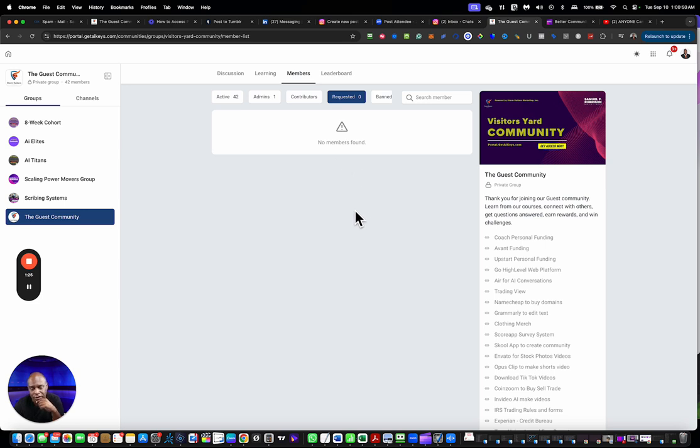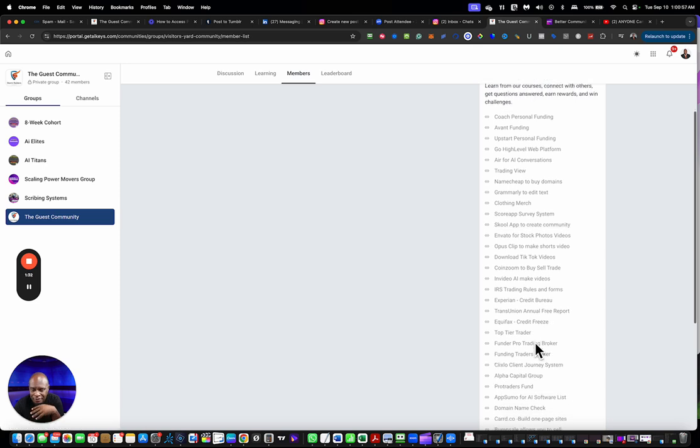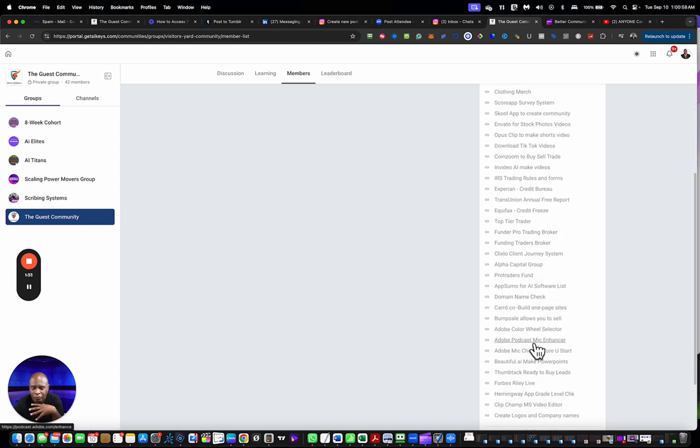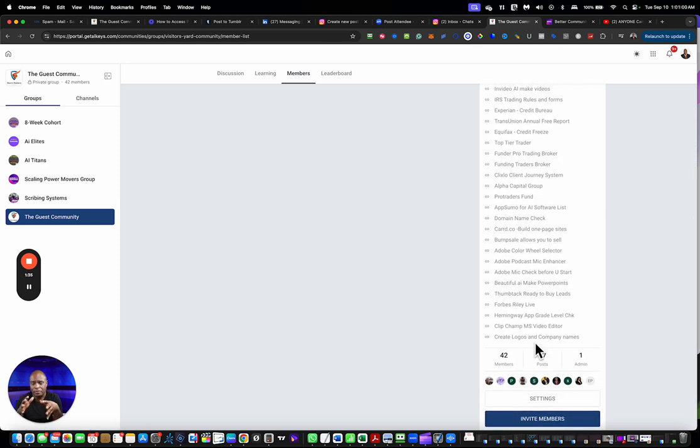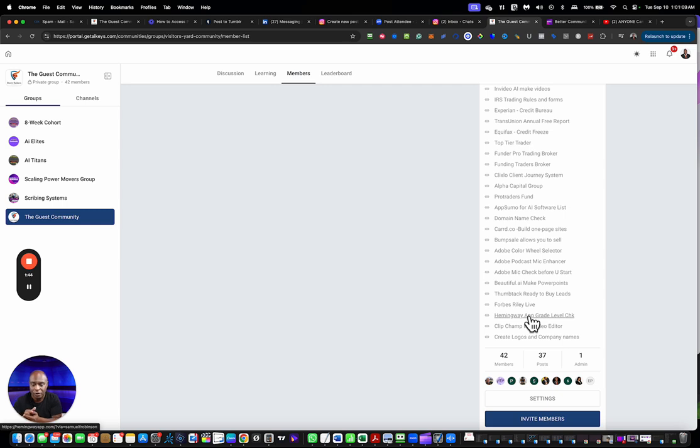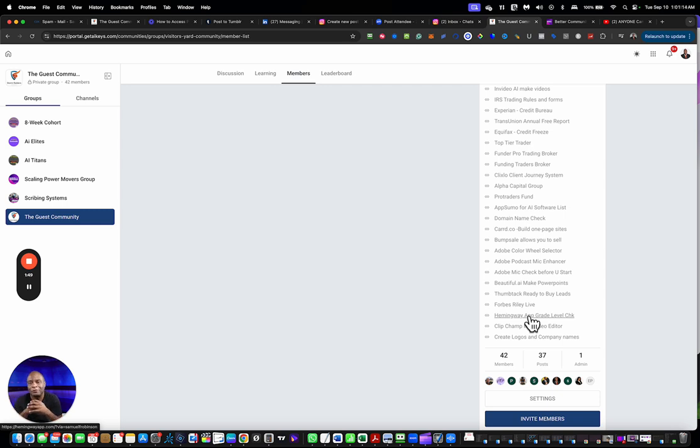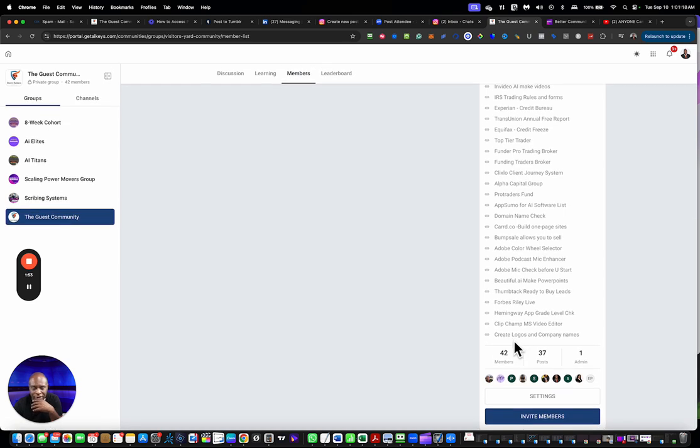On the right side here you have various links that were created so members can go in and select various links. If they want to learn how to do spell check, they want to create movies, they want to do things such as check their credit, they want to get into a prop firm, all of that is here in this section of the community.